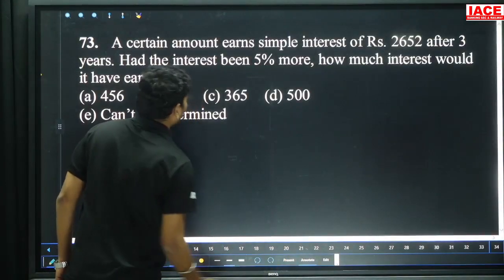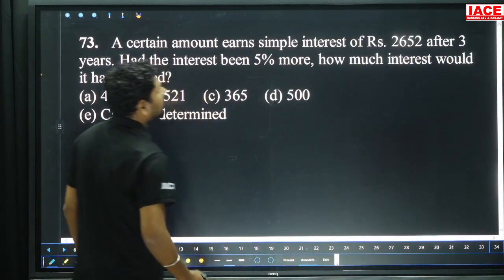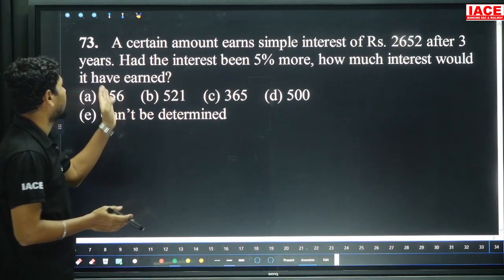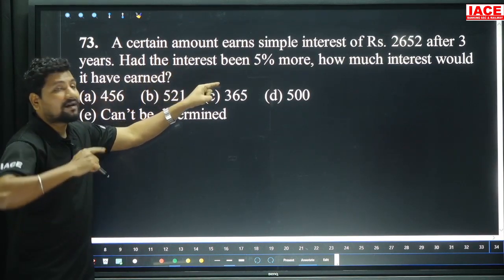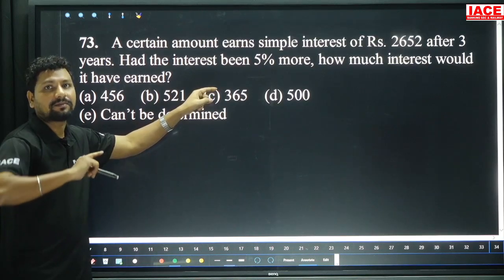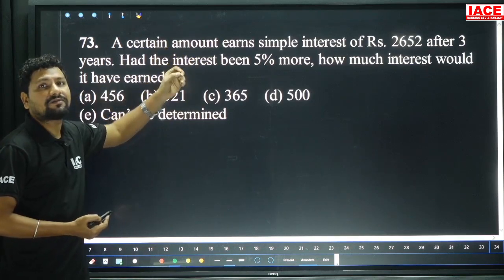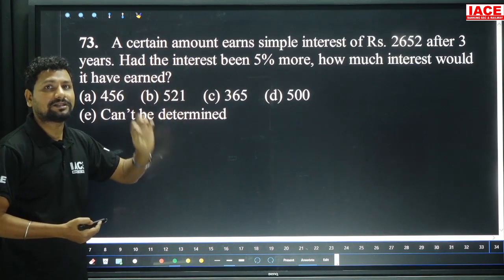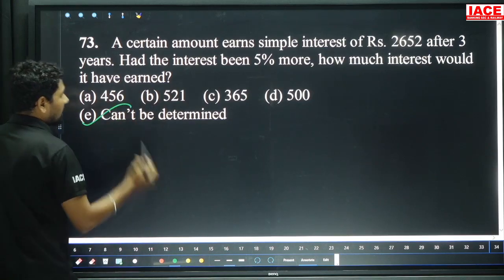Question 73: A certain amount earns simple interest 2652 after 3 years. Had the interest rate been 5% more, how much interest would he have earned? The initial rate of interest is not mentioned. Without knowing the principal or initial rate of interest, we cannot find the answer. Option: cannot be determined.